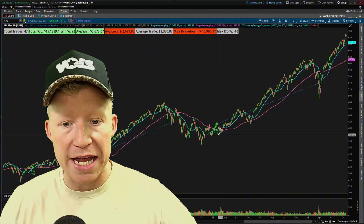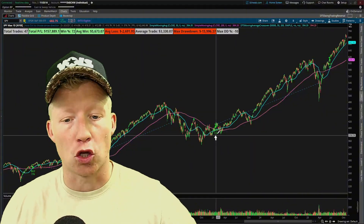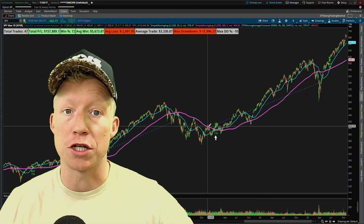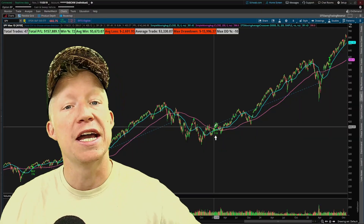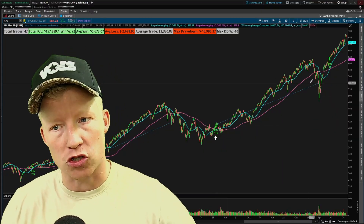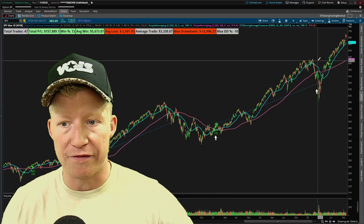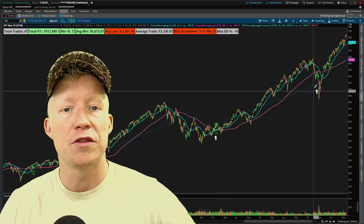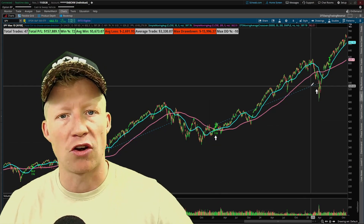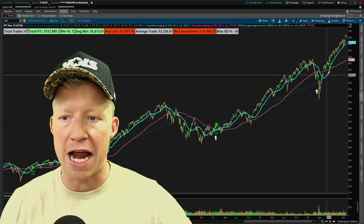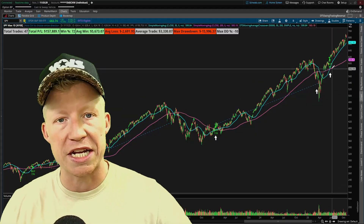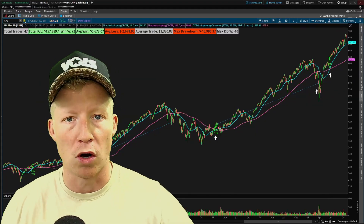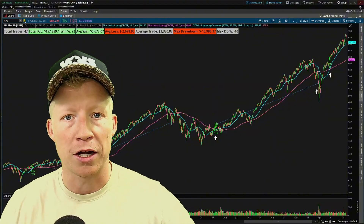The strategy enters long when the 50-length simple moving average crosses over the 200-length, then holds the trade until the opposite happens — the 50 comes back below the 200, as you can see in this trade example. The trade actually re-entered a few months ago on this bull run for the market.